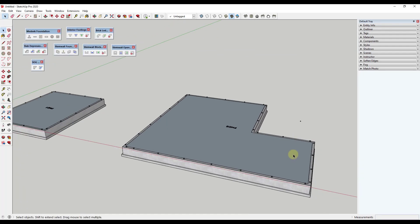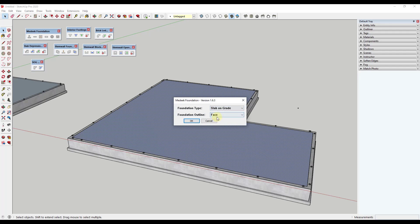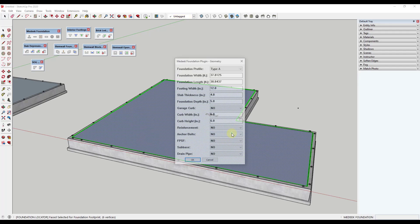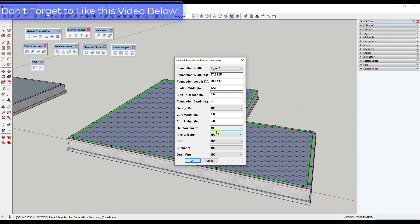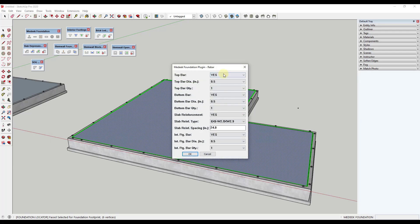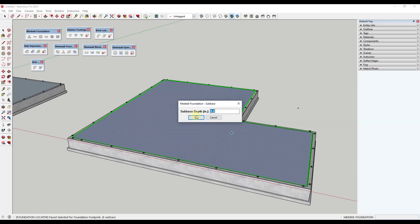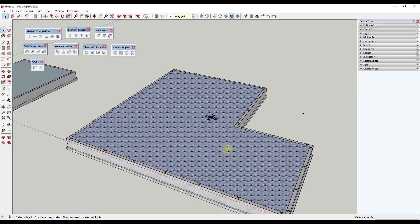Now let's add a slab. I'm going to click on this face and run the option for draw slab on grade, using the face option again. You can set things like footing width and slab thickness, and it'll put a thickened edge around the outside. You can also set reinforcement, anchor bolts, or sub base. I'll say yes on reinforcement and yes on sub base. It'll ask for additional info like reinforcing type and spacing. For depth of sub base, I'll say six inches, then click OK.